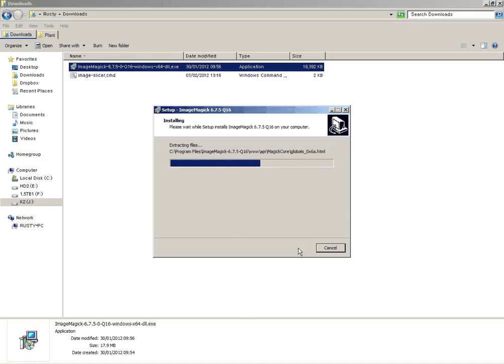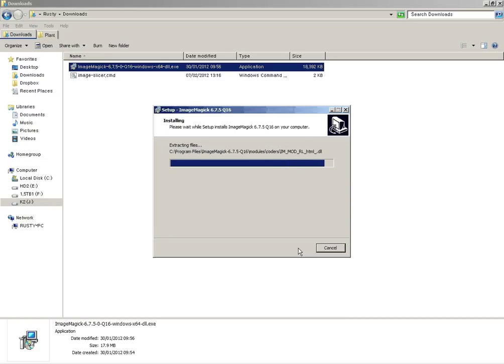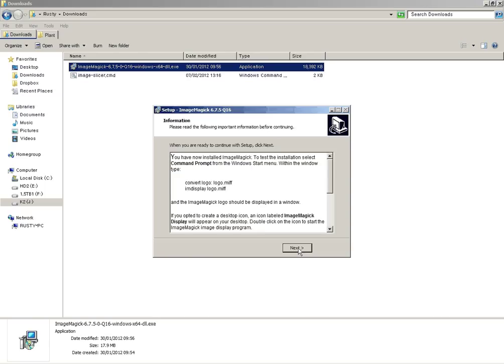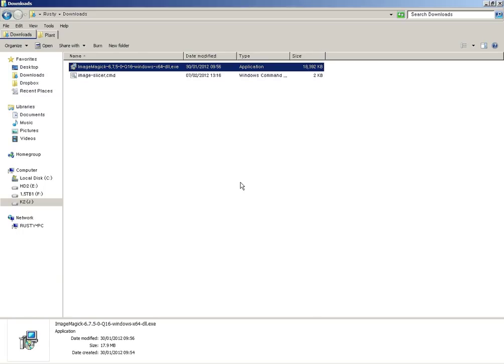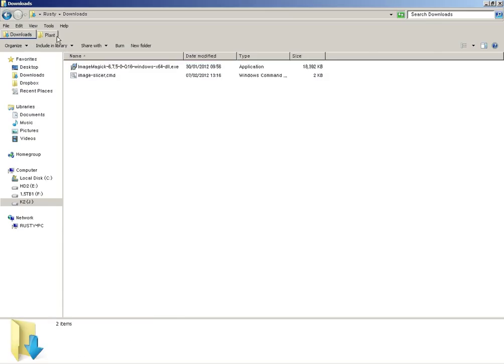So we'll just click on the install there. Wait a few seconds while it installs. There we go. We'll view that now. So now we've got that installed.